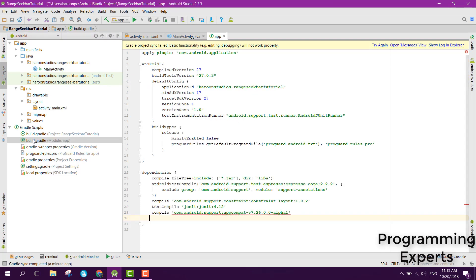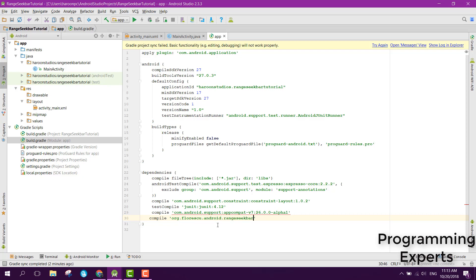First of all go to build.gradle and here we will add the dependency. For that we can write compile and then we can write org.rangeseekbar slash library 0.3.0.